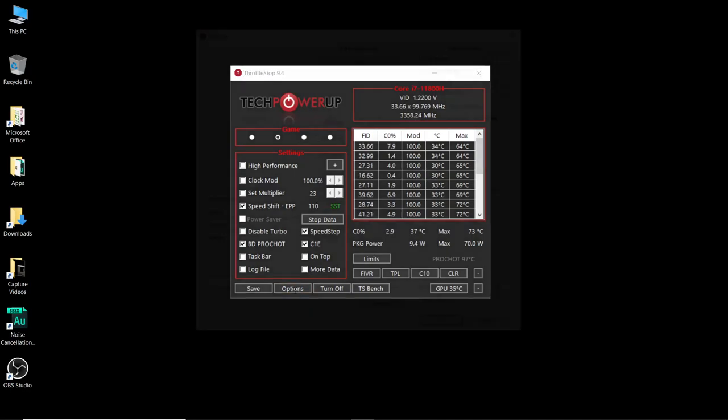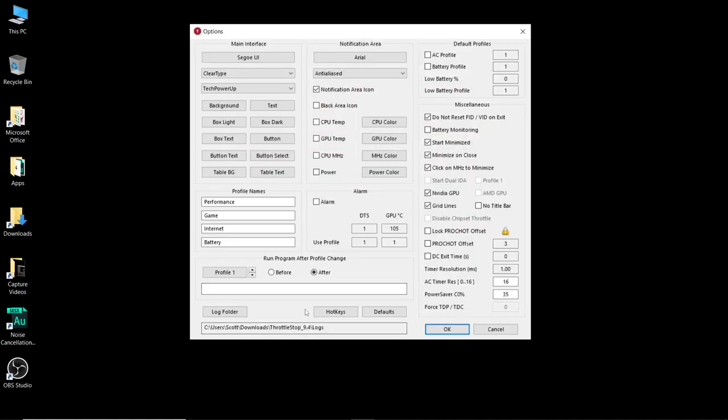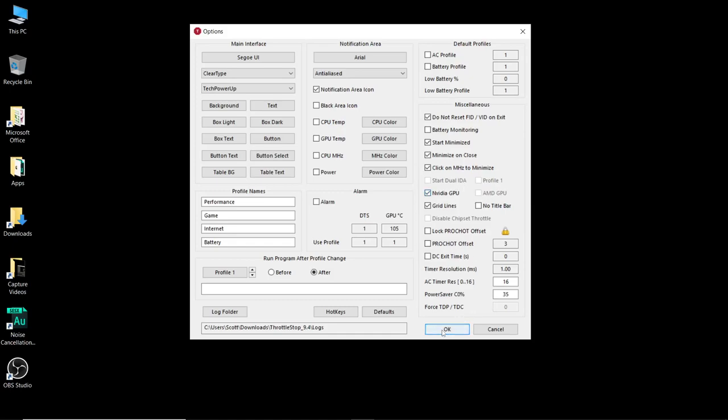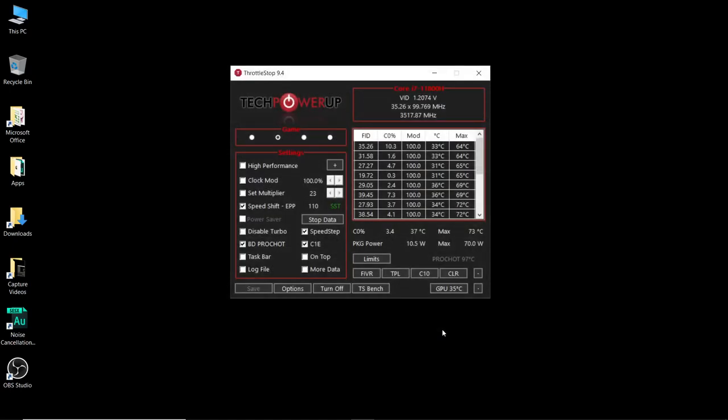Next we're going to go into the options and there's only a couple of things we need to check here. In the miscellaneous area we're going to check the box next to Start Minimized. We're also going to check the box next to Minimize on Close and finally we're going to check which type of GPU we've got. I've got an Nvidia graphics card. If you've got an AMD you select the AMD and then click on OK.